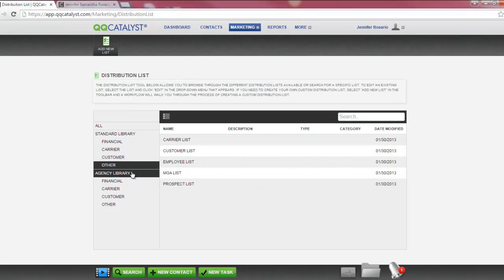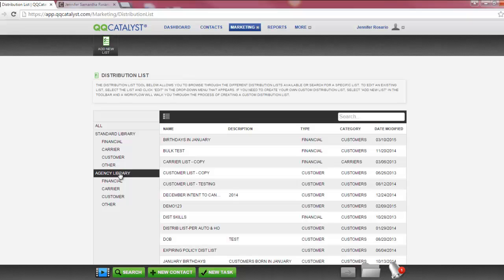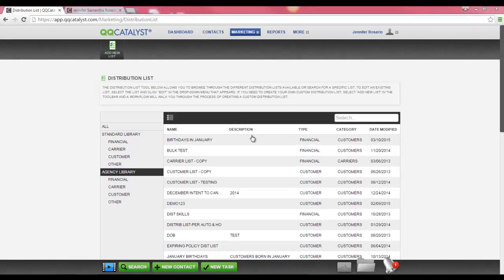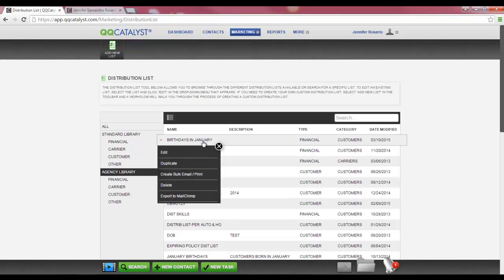Any time you create a distribution list and save it into QQCatalyst, that list will be saved into the Agency Library. The Agency Library has subfolder categories available, just like in the Standard Library. You have the ability to edit, duplicate, and delete the distribution lists that you have created within the system. To see your available options, hover over the template name and click your left mouse button to display the drop-down menu.